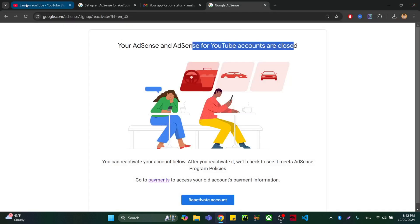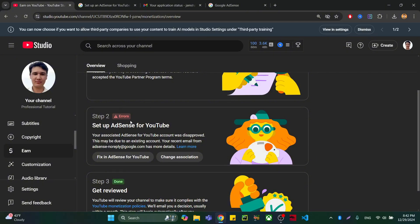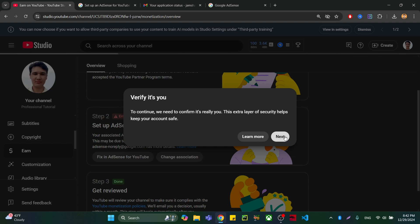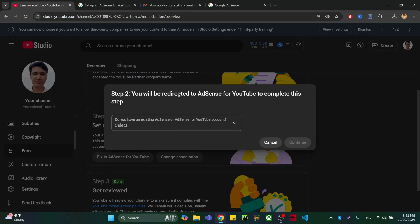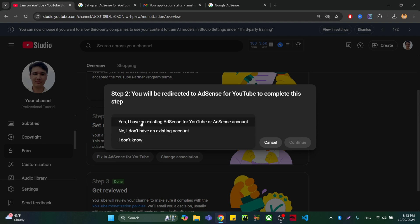After that, come back to your Google AdSense account. Before fixing, I am going to change my association. Click Continue to confirm it is your own account, then verify. After verifying, you will see: 'Do you have an existing AdSense or AdSense for YouTube account?' — select Yes, because I have the newly created one, not the old one. Remember to select the new one and press Continue.